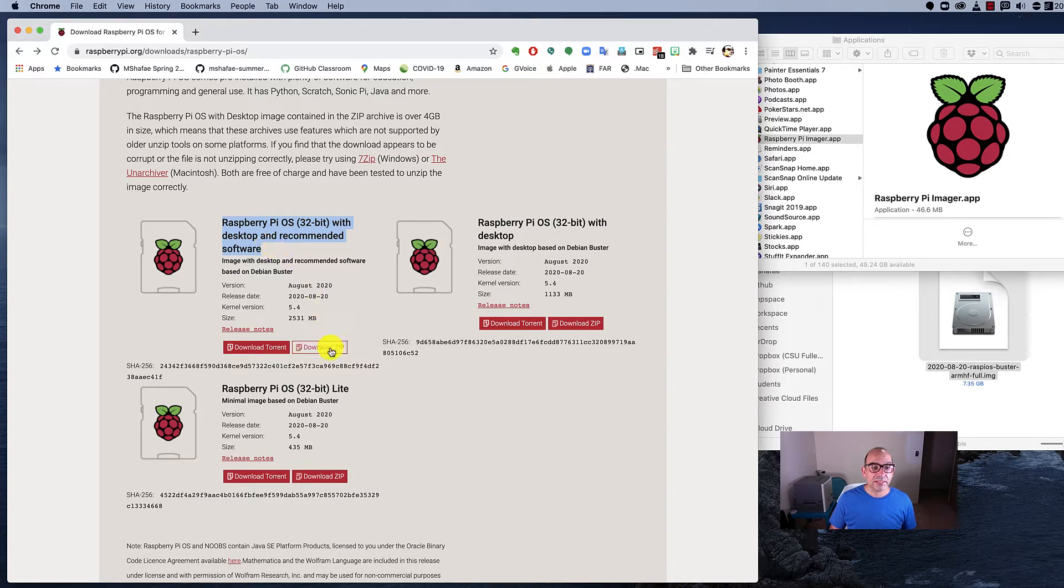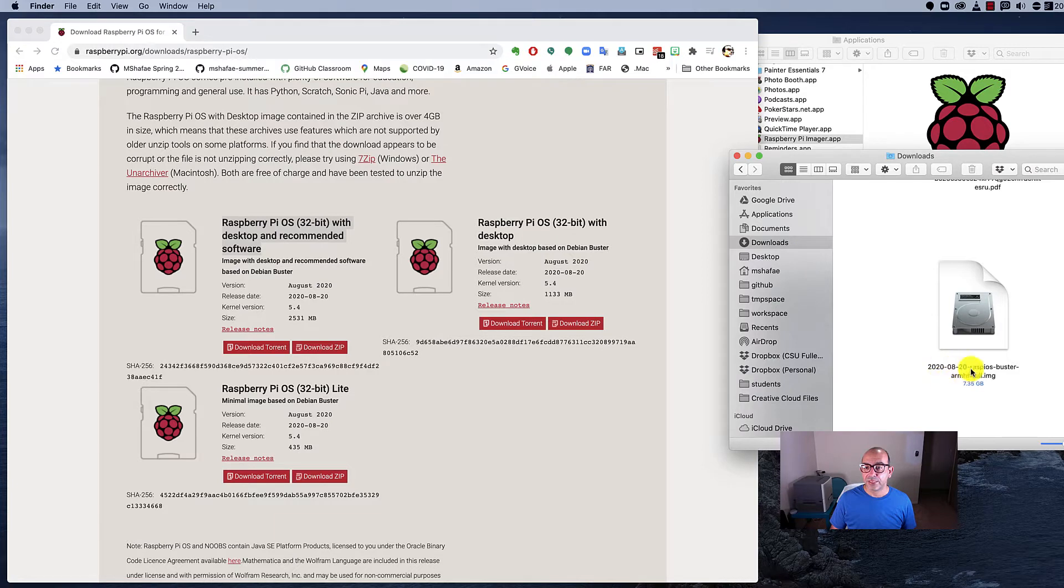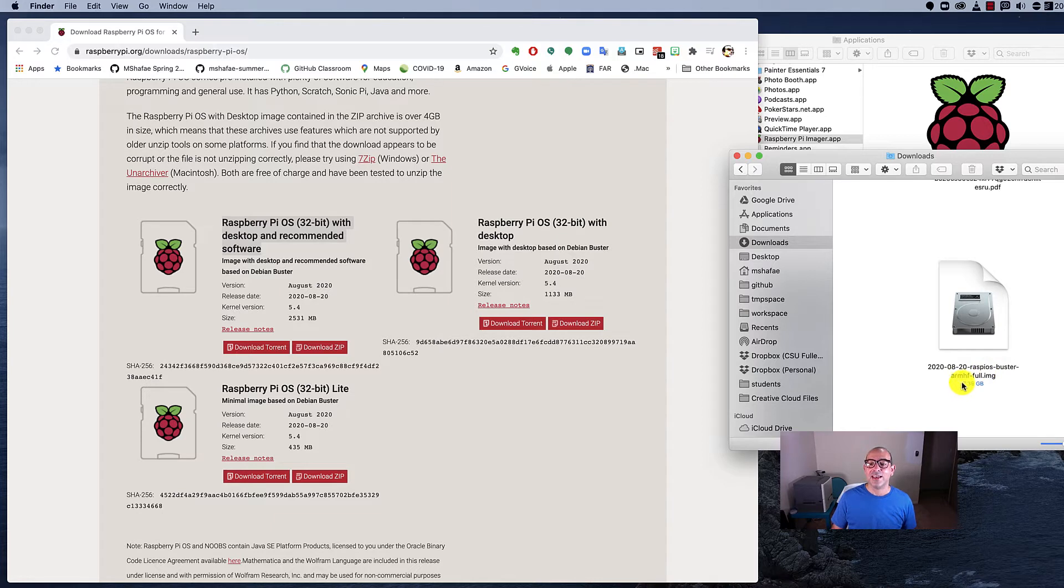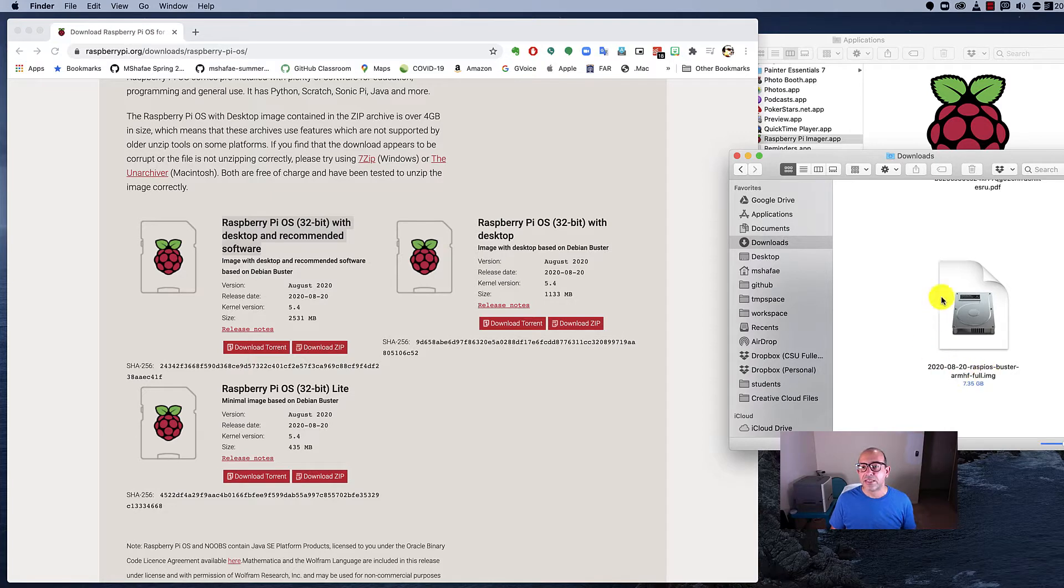You download the zip and it's going to come down onto your computer. I've already downloaded it over here on my computer in my downloads folder. It's called 2020-08-20-Raspios-Buster-ARMHF-Full-Image. Once you unzip it—because when you download it as a zip file—or your web browser might automatically unzip it...